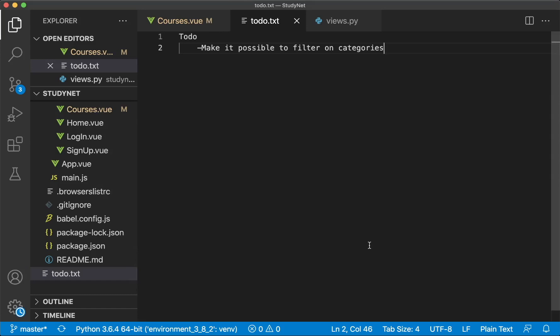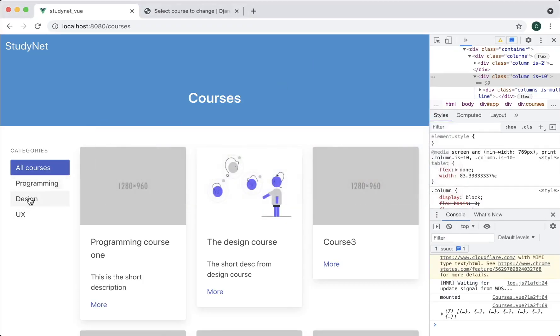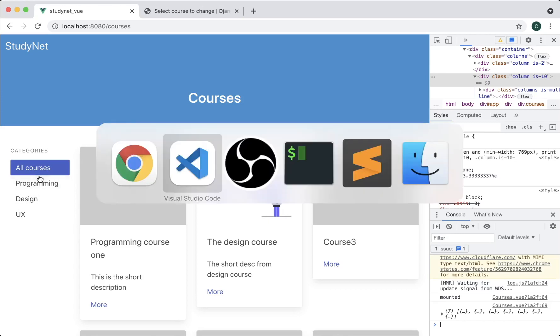Hi and welcome to part 9 of this tutorial series. Today we are going to make it possible to filter on categories. So when we click on one of these, we should only show courses from that category. There are many steps we need to go through to achieve this. First of all, we need to load these categories from the back end and not hard code it like we have done here.